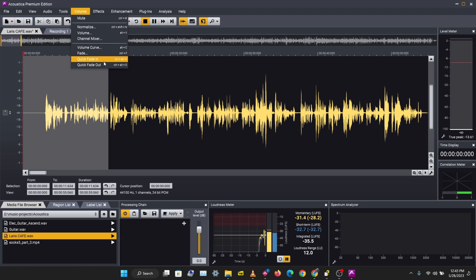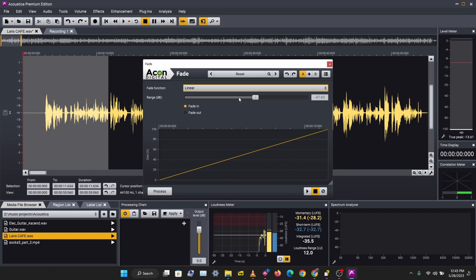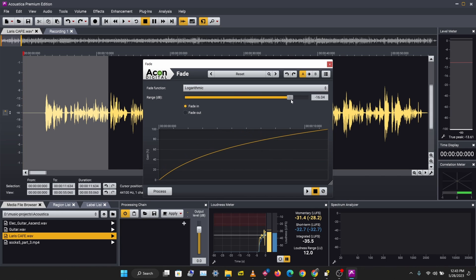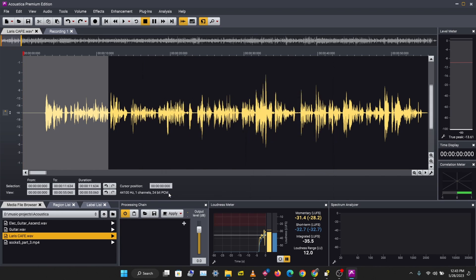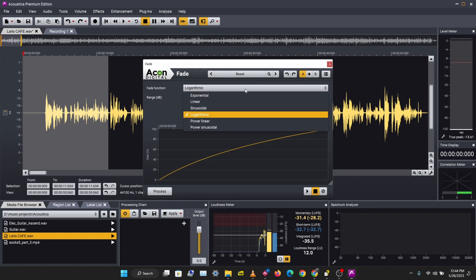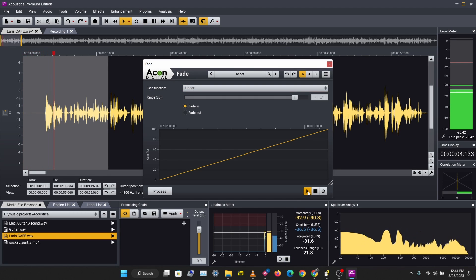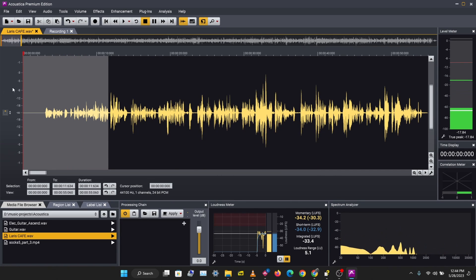Let's look at the full fading option. You can adjust the fade curve, adjust the range, and select the type of fade you want — whether linear or exponential or logarithmic. Let's try the linear fade. Go to Volume > Fade, select linear, and preview it.